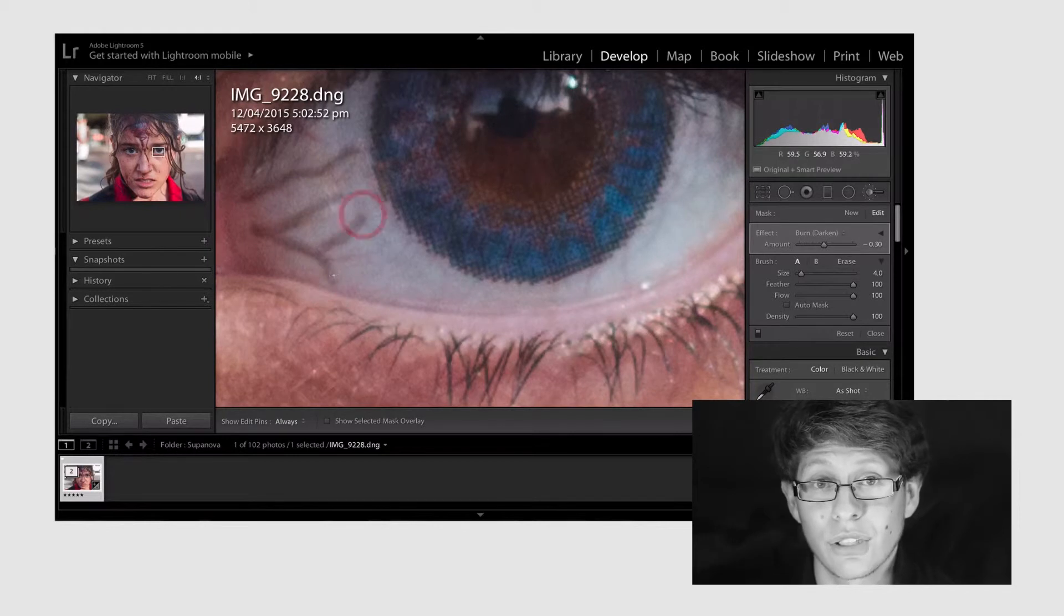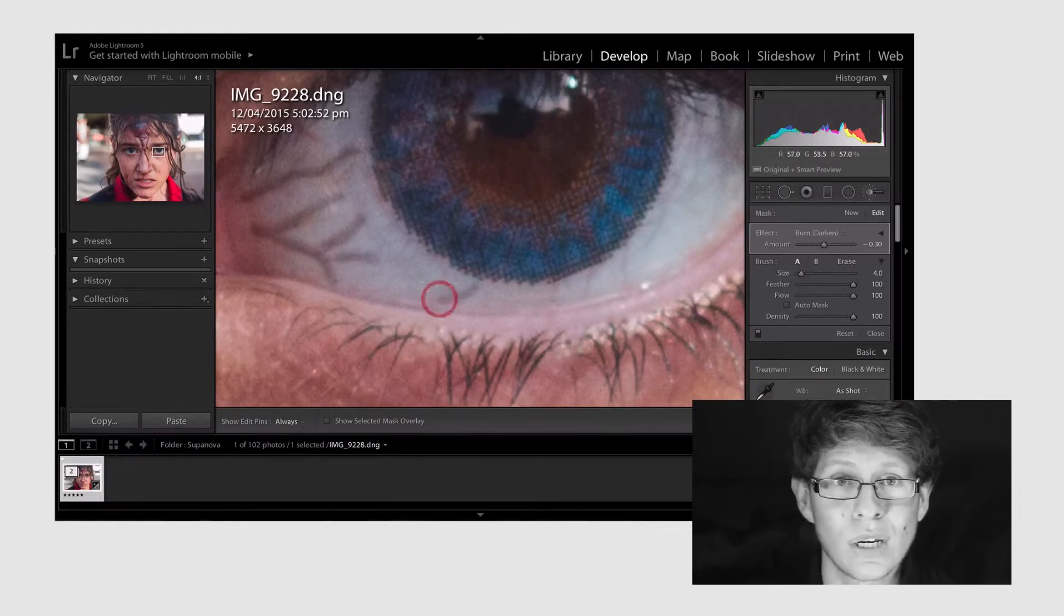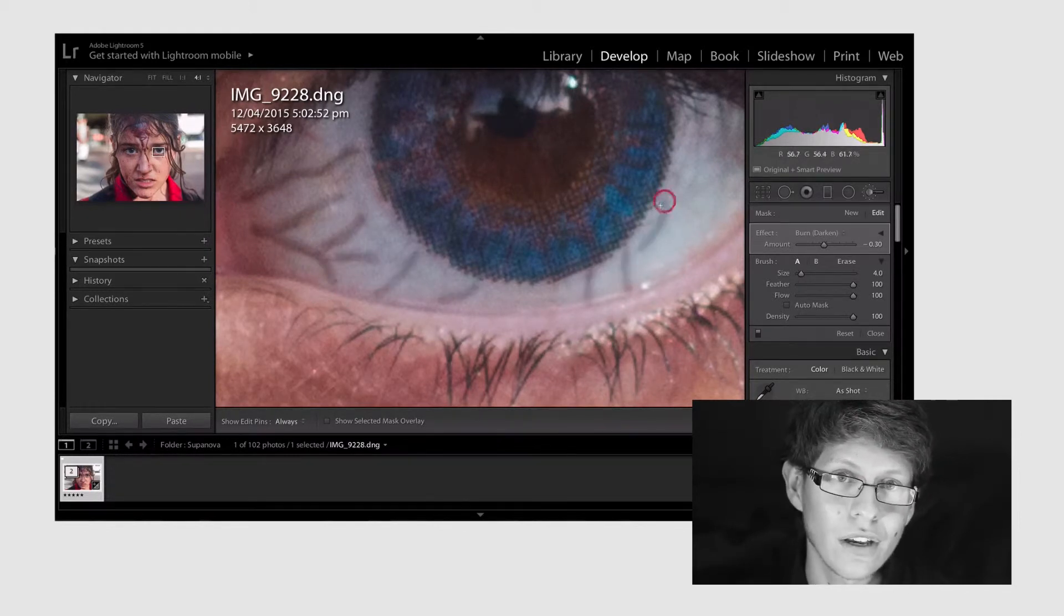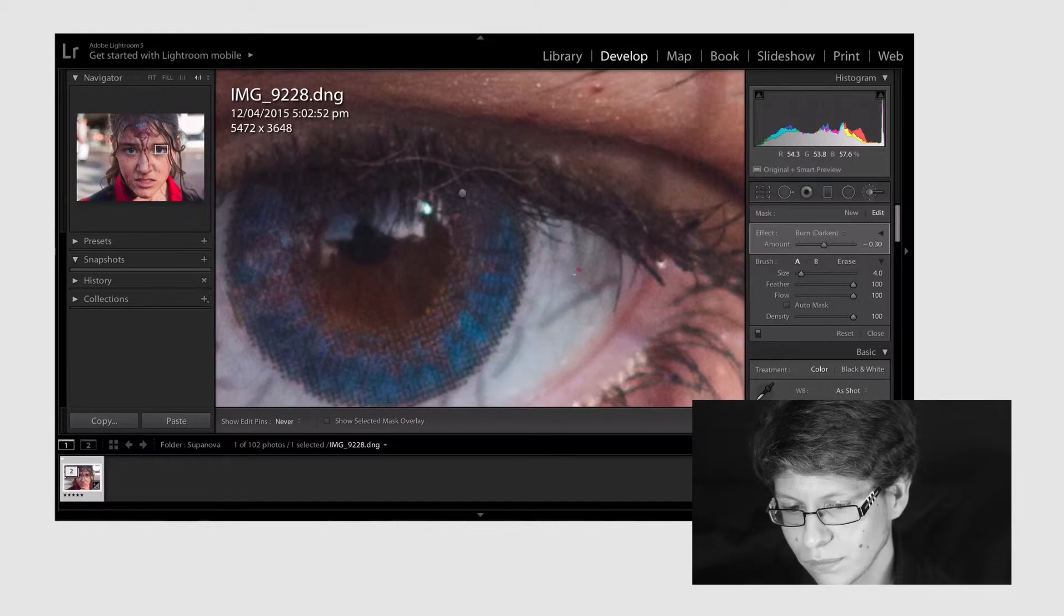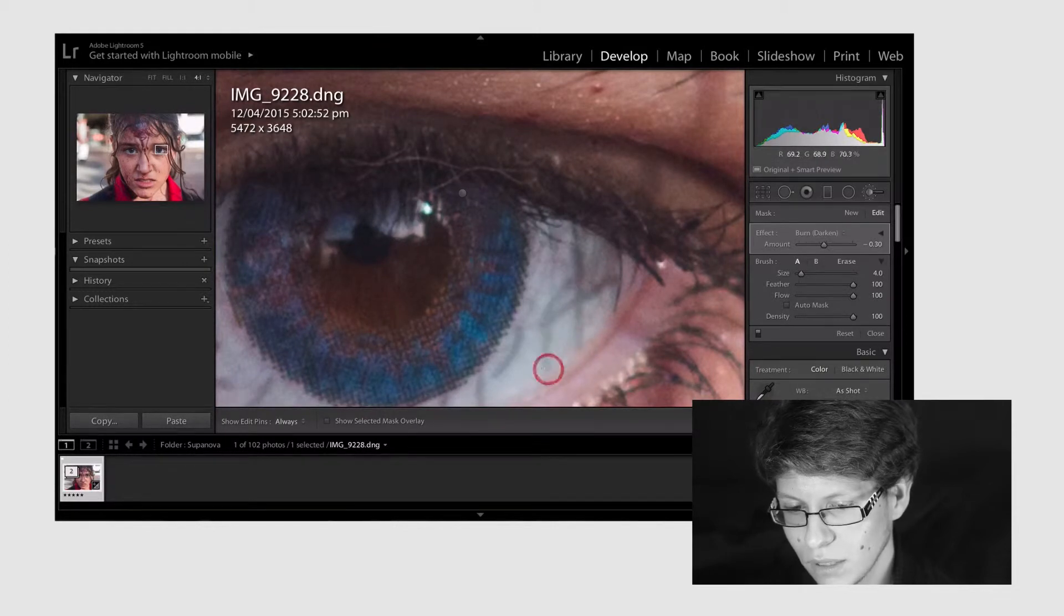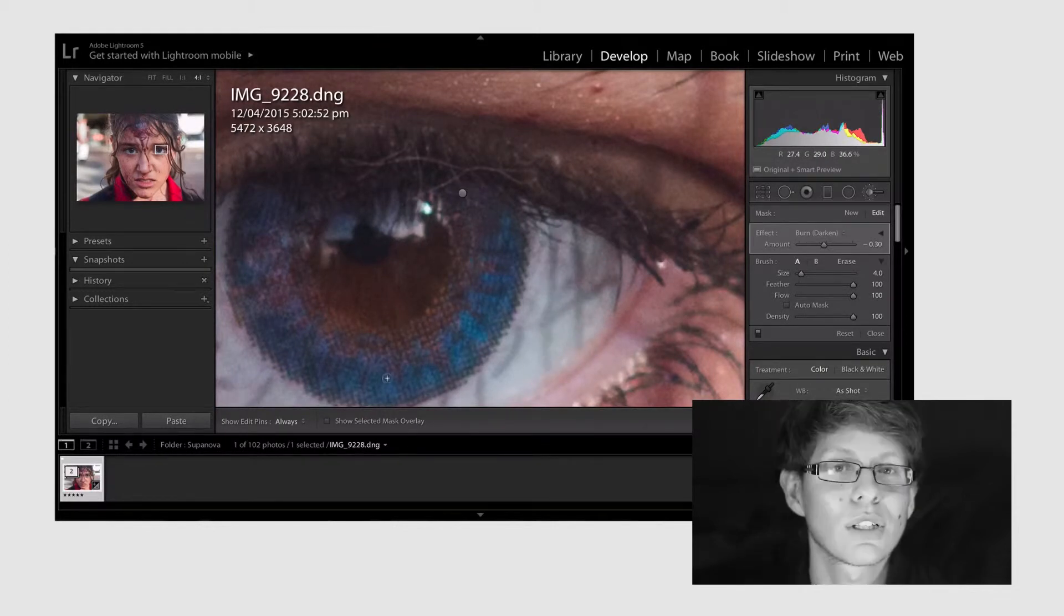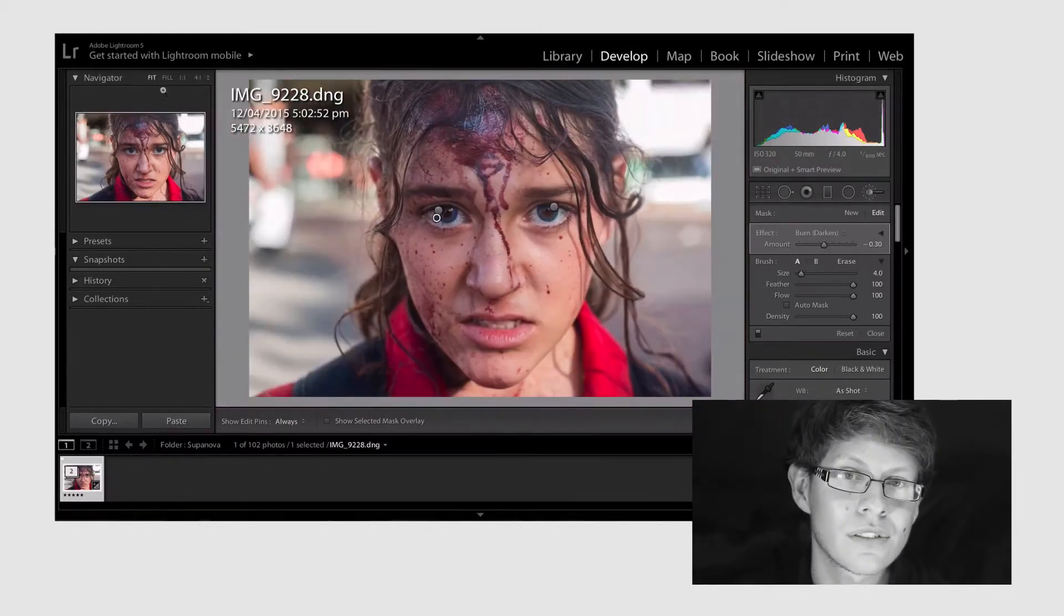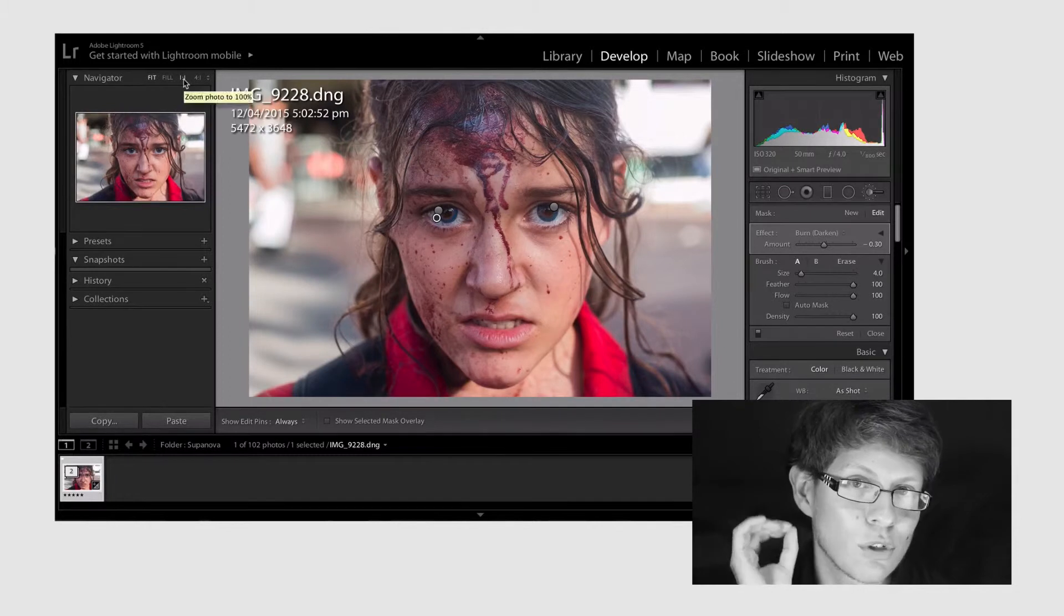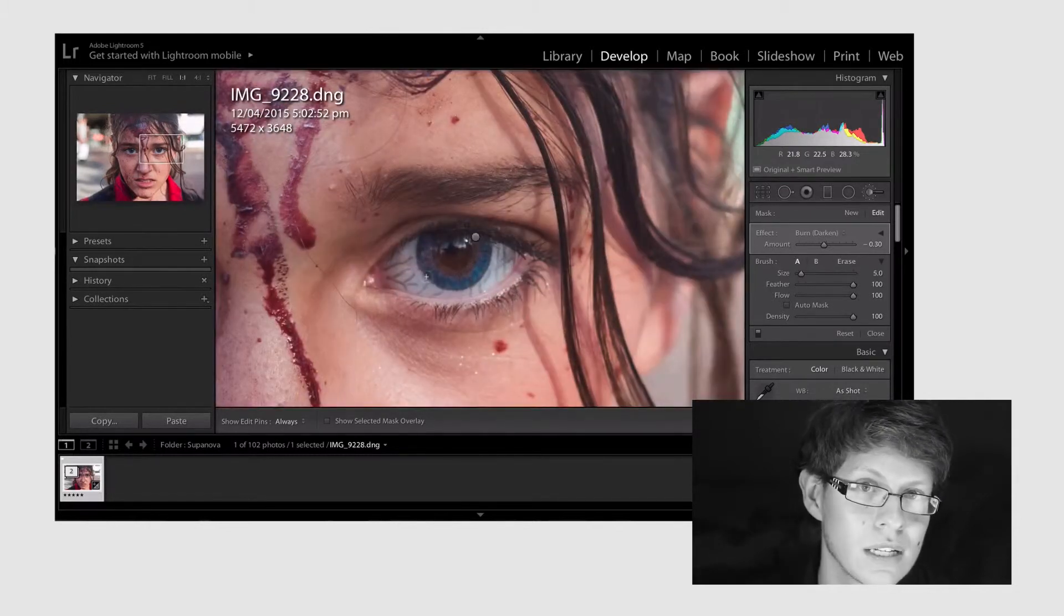So we're gonna do it to the other eye as well. Don't worry it doesn't have to be perfect. Next thing we're gonna do is we're gonna burn around the irises just to bring out some more clarity around the eyes.